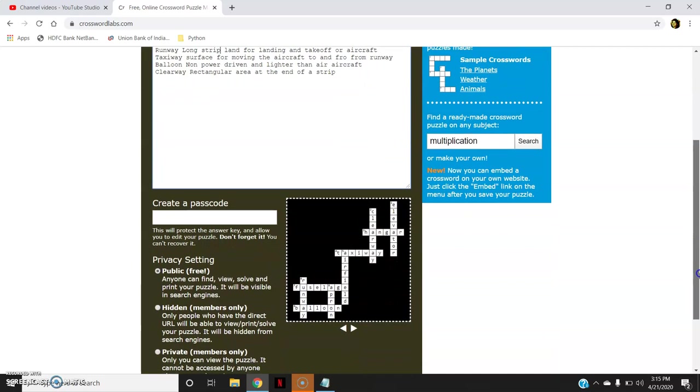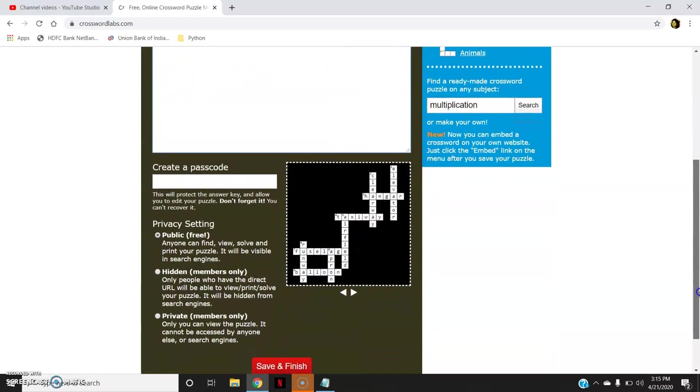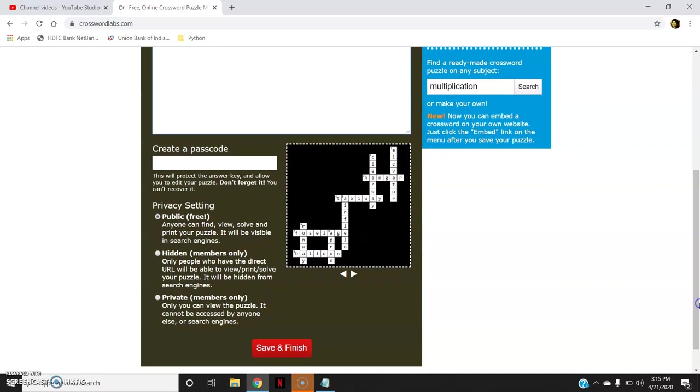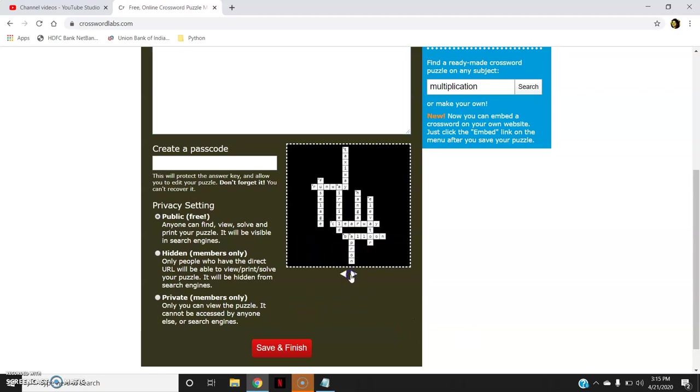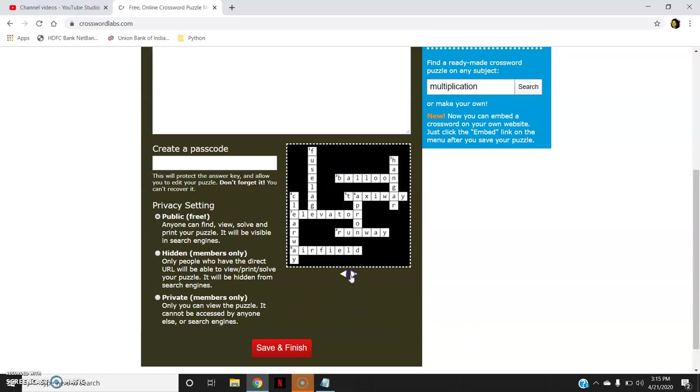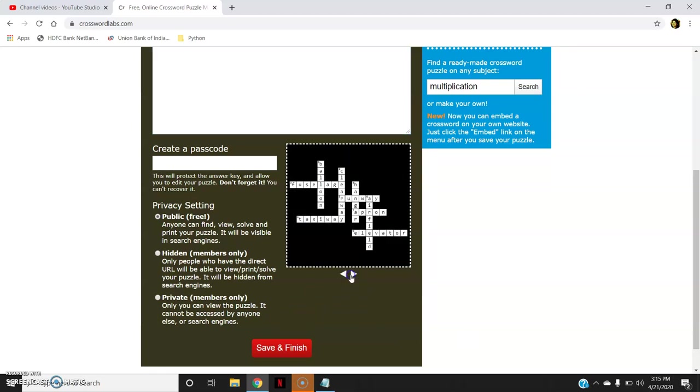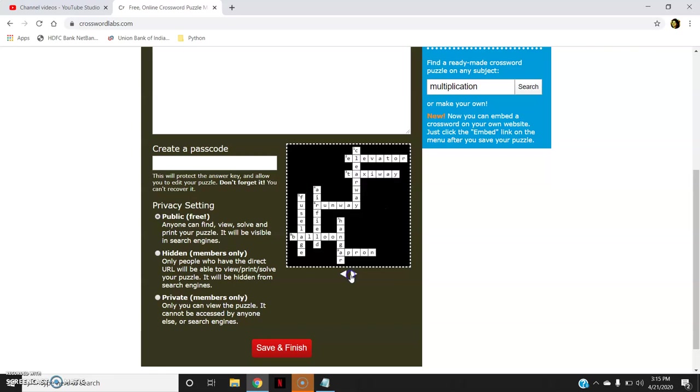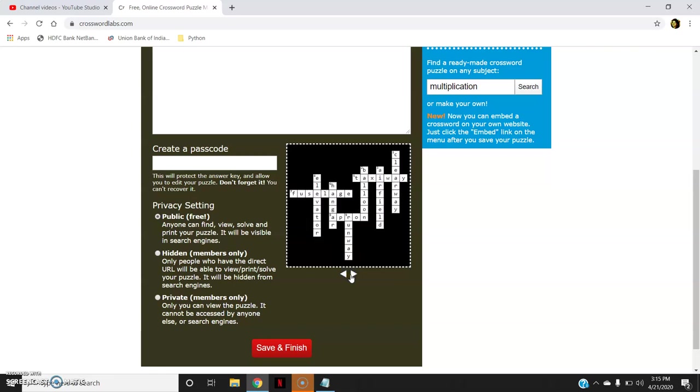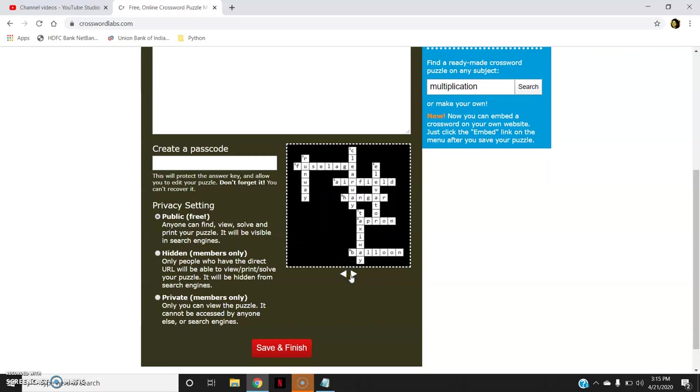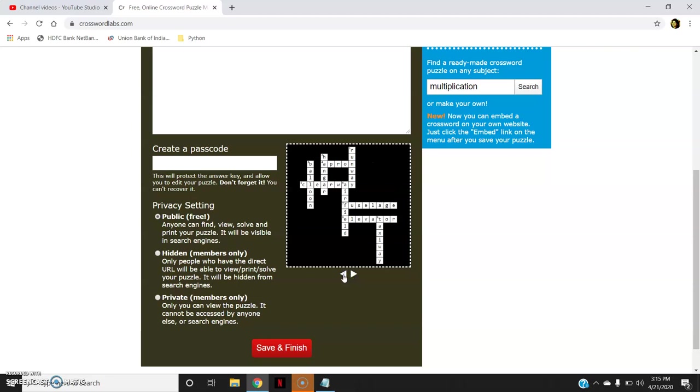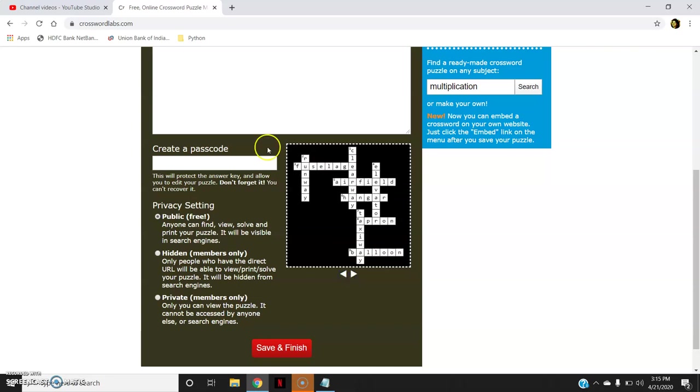So go below and you can see here there are various options if you navigate it through these arrows. Various options in which I want the orientation of the crossword. So I will select one orientation.